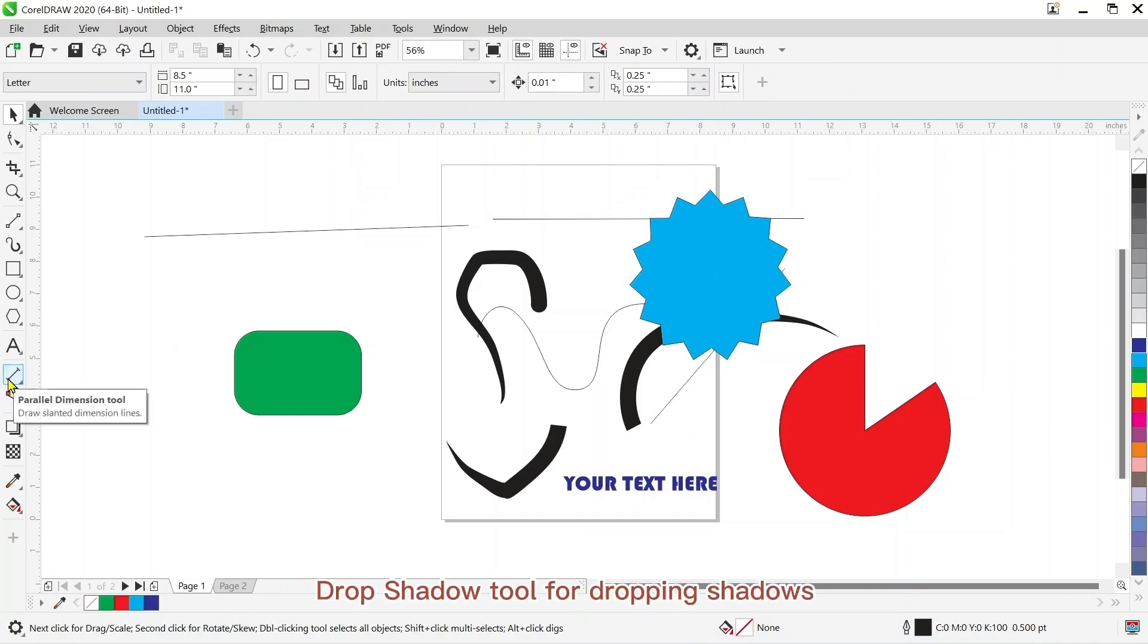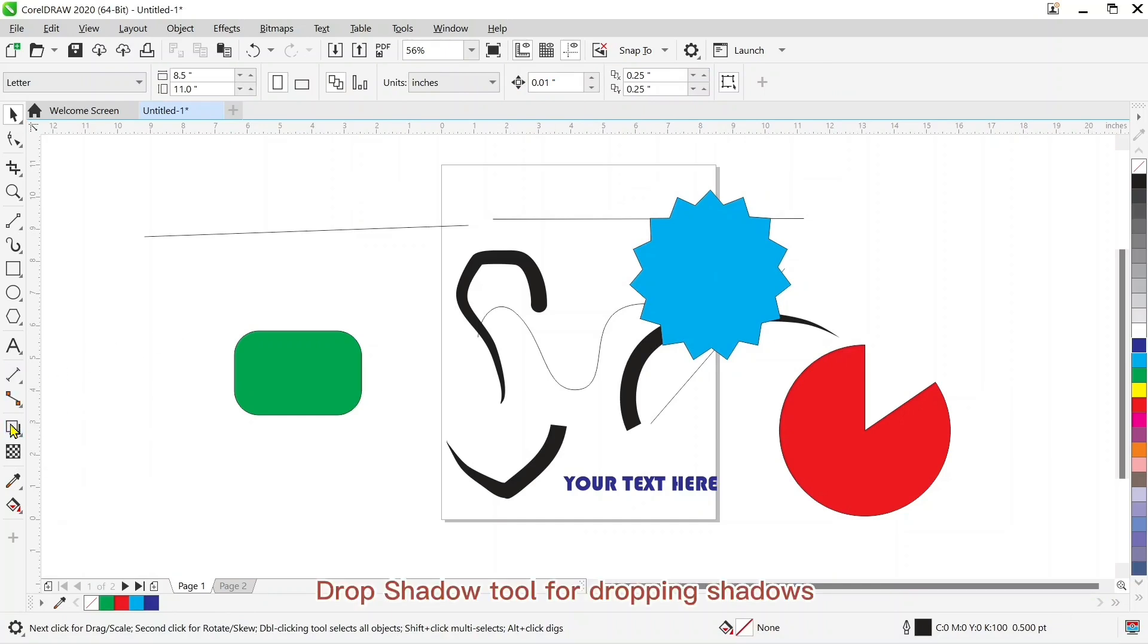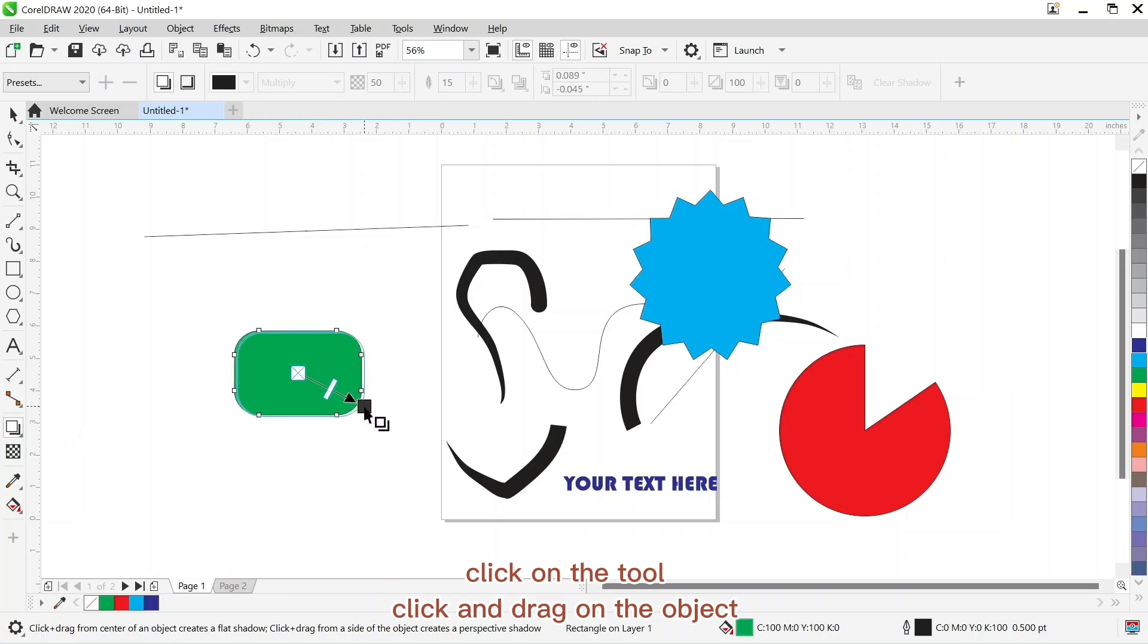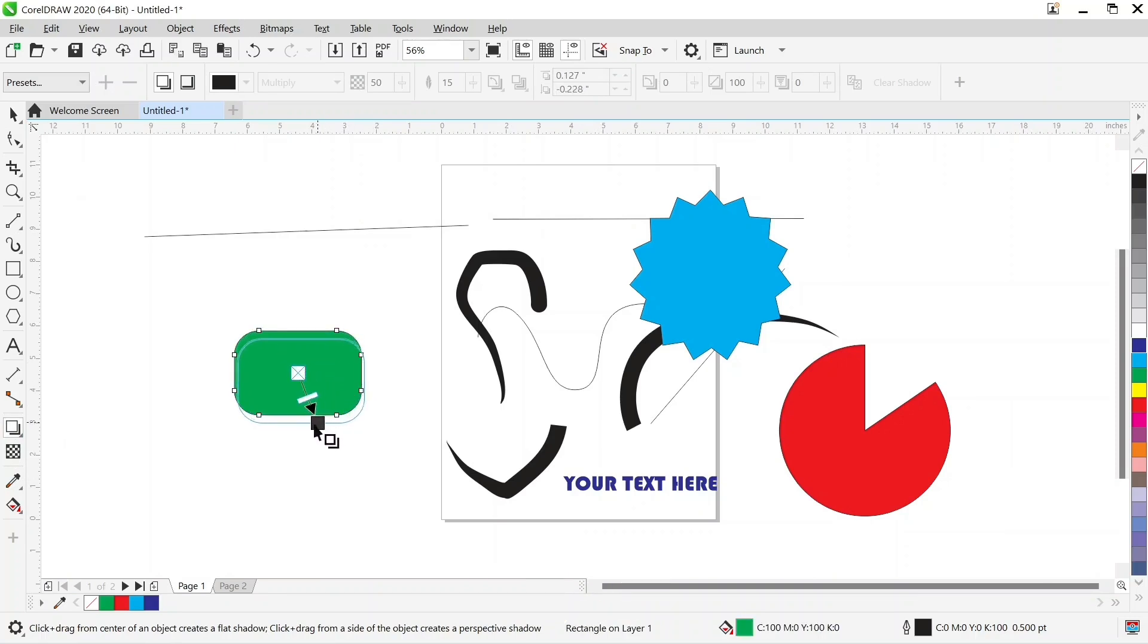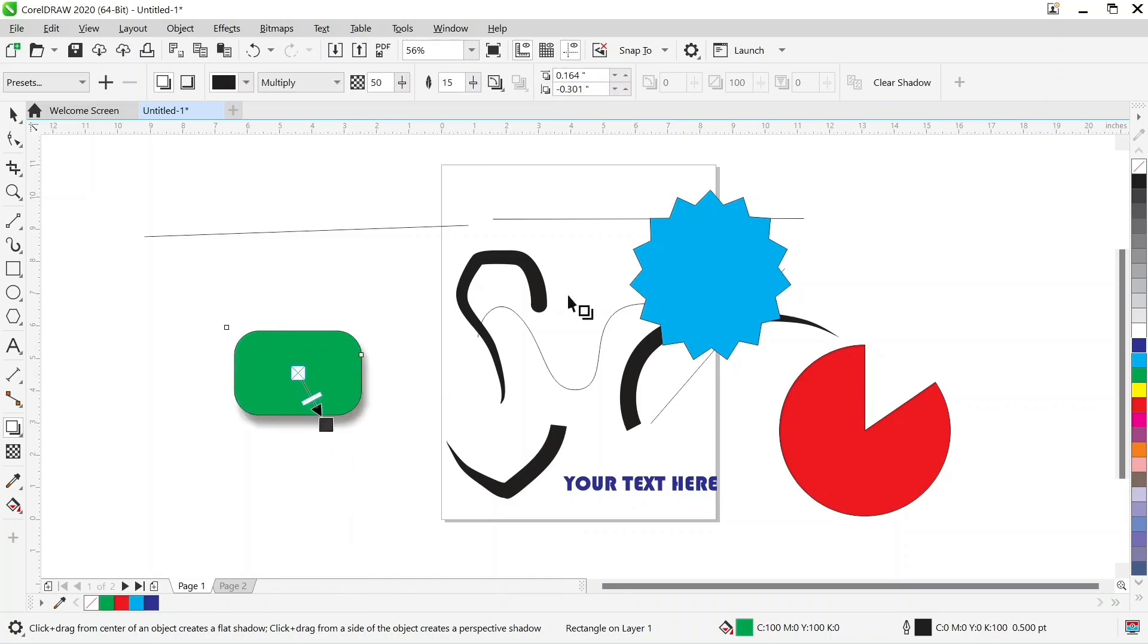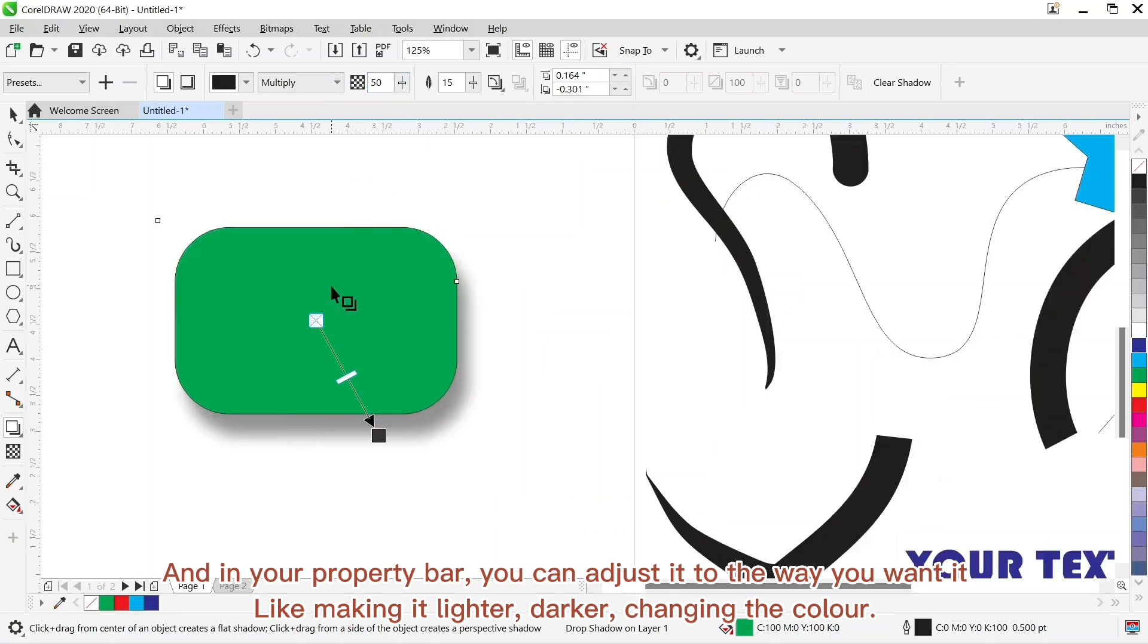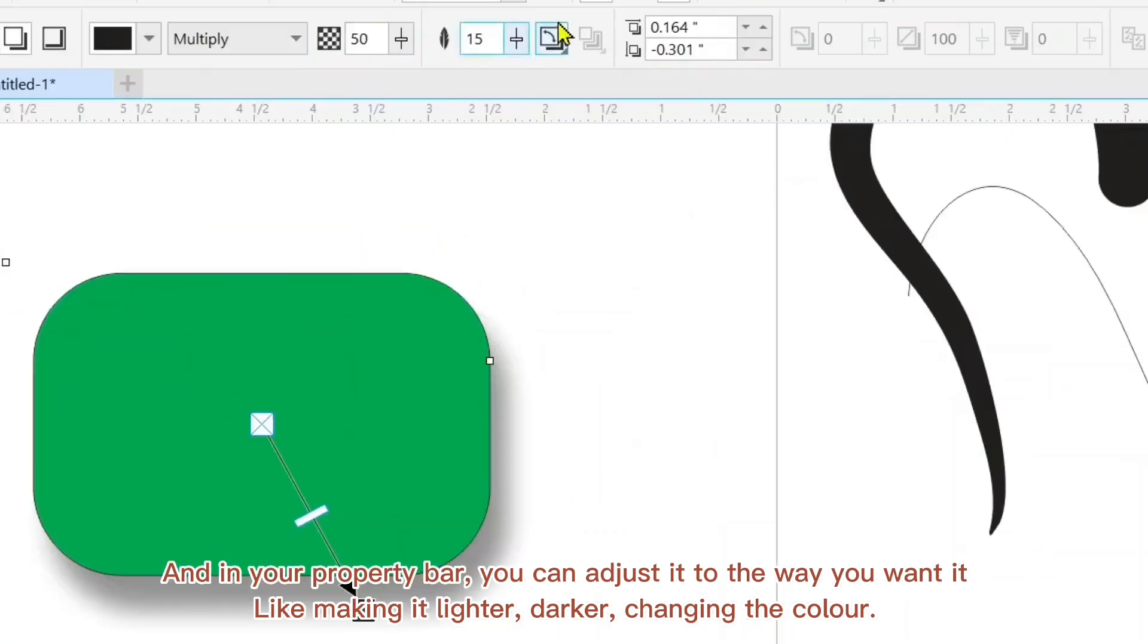Next we have the drop shadow tool for dropping shadows. You click on the tool, then click and drag on the object to apply shadow effects. And in your property bar you can adjust it the way you want it, like making it lighter or darker or changing the color.